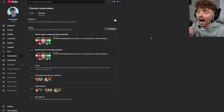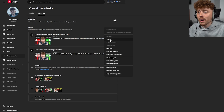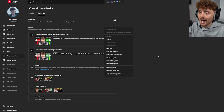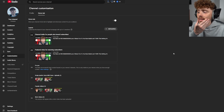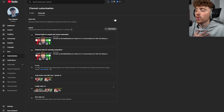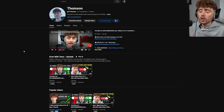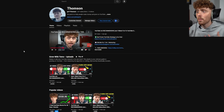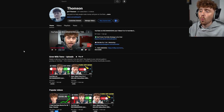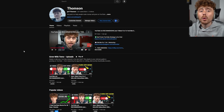I also highly suggest adding a playlist section. You can do that by clicking 'Add Section' and selecting a single playlist. Underneath that, add popular videos. This will fill out your channel and make it look way more professional and appealing for both existing and new subscribers.